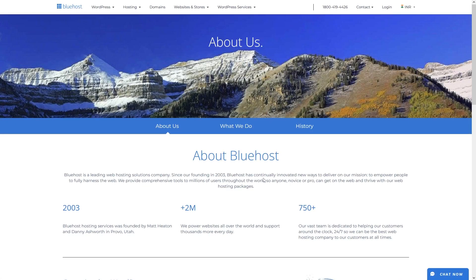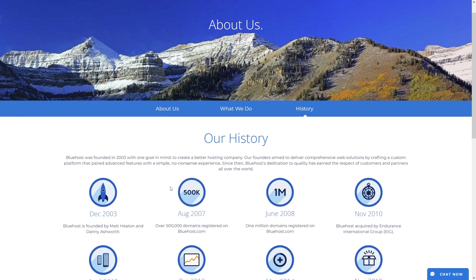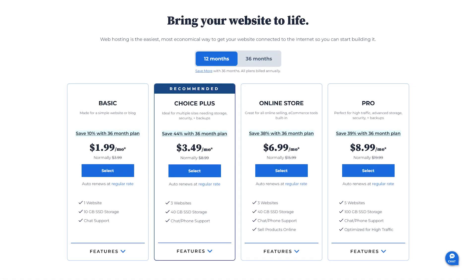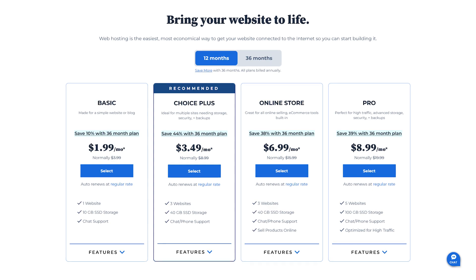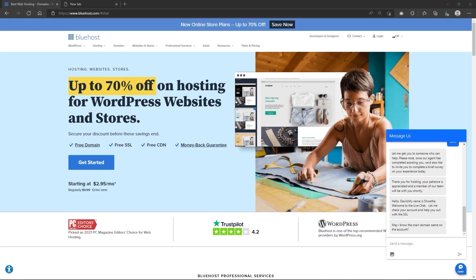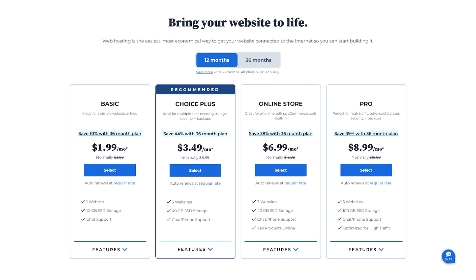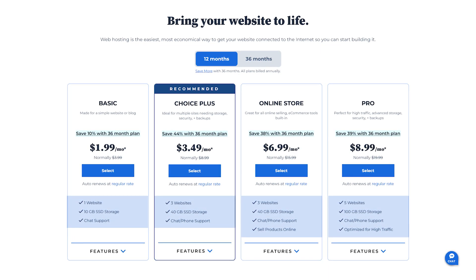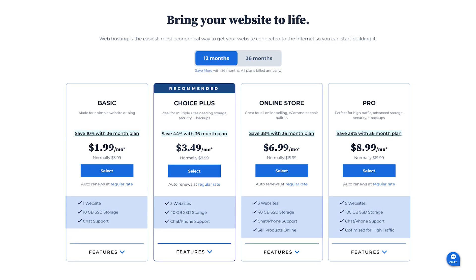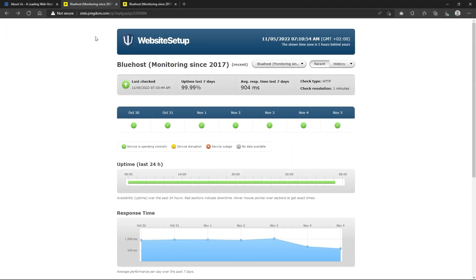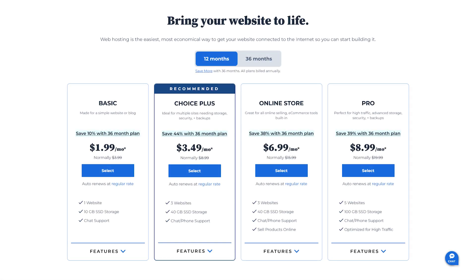Alright, now Bluehost has been around since 2003, so they have plenty of experience to know what makes a hosting service excellent. Their introductory prices are affordable, customer support is helpful and easy to reach, and you get many useful features to go with your hosting plan. In addition, they provide reliable uptime and fast server speeds.